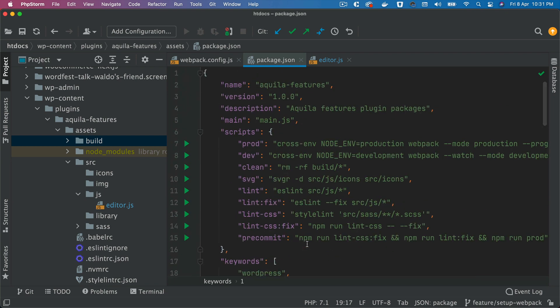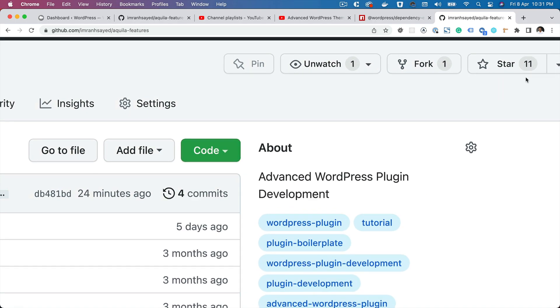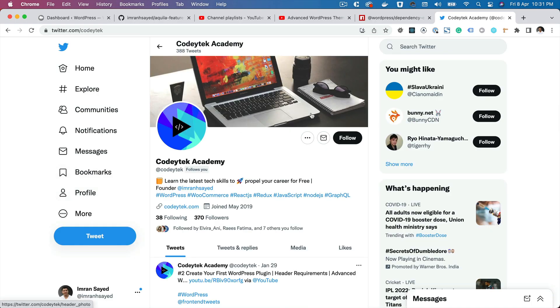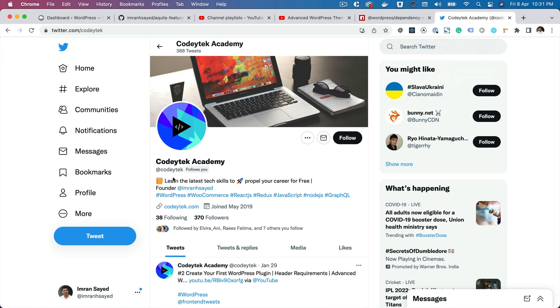That's about it. I hope you liked the video - if you did please give a thumbs up and subscribe to my channel if you haven't already. Star my repository to support my work and please follow me on Twitter, my handle is QueryTech. See you in the next video, thank you very much, bye.